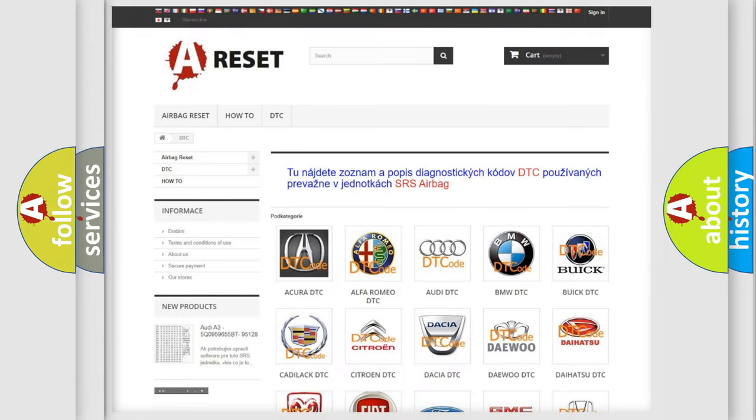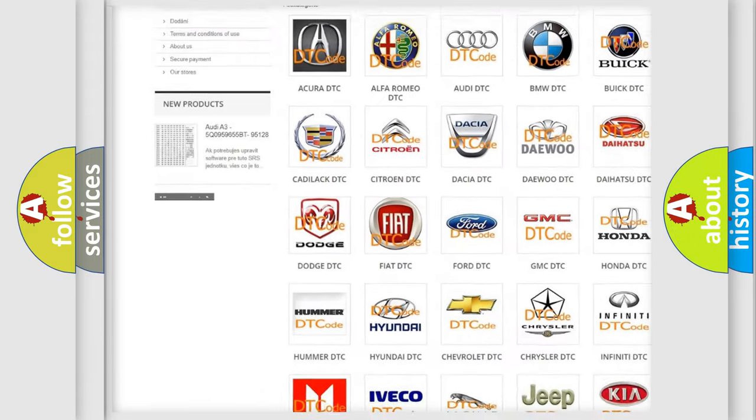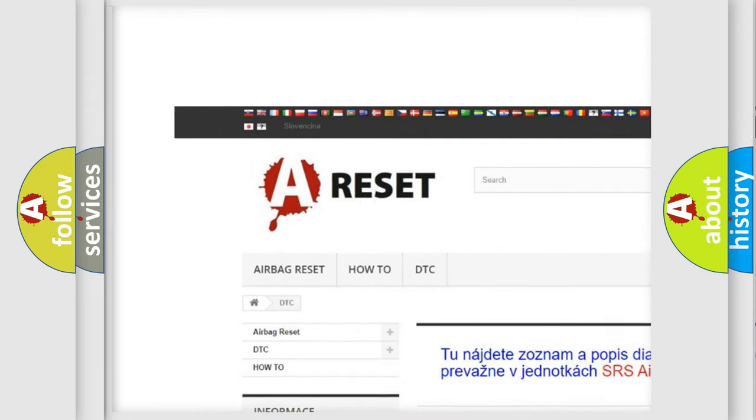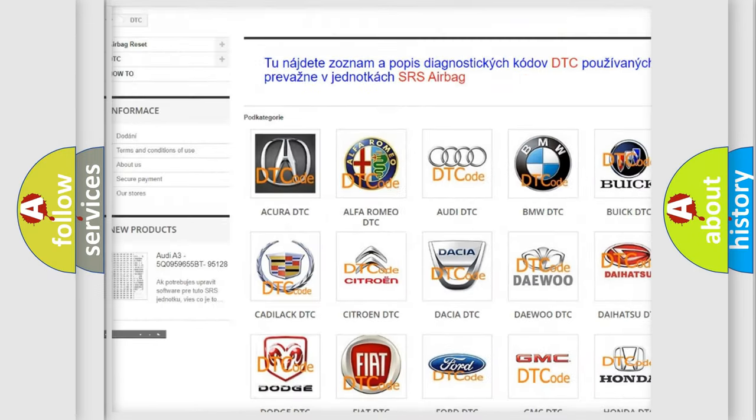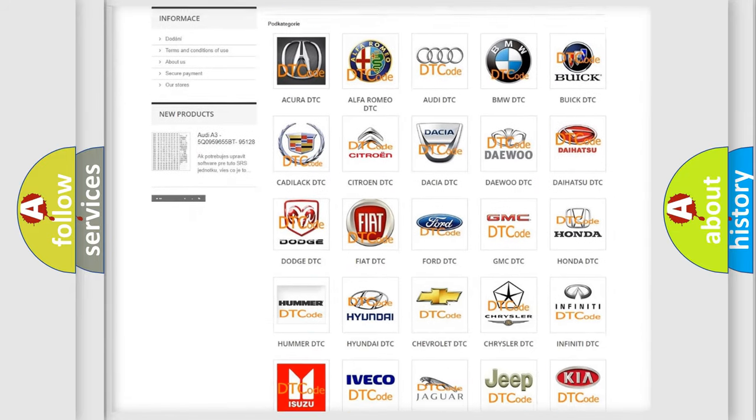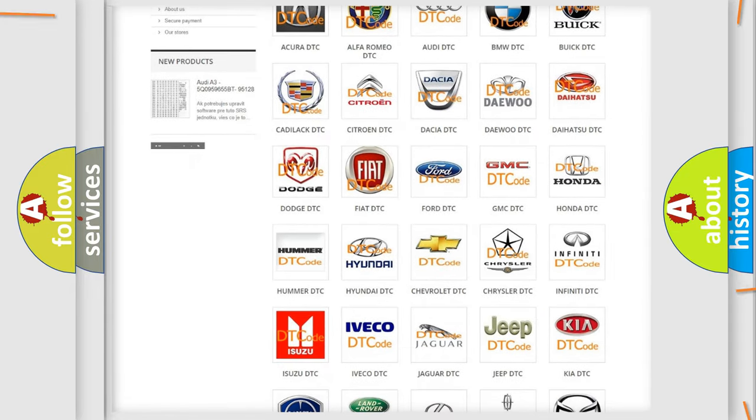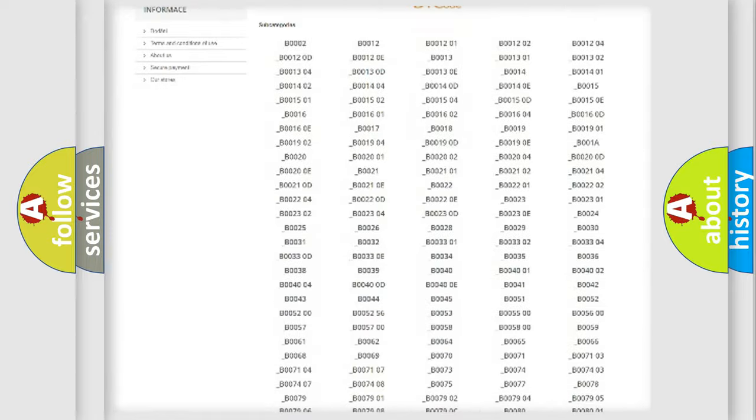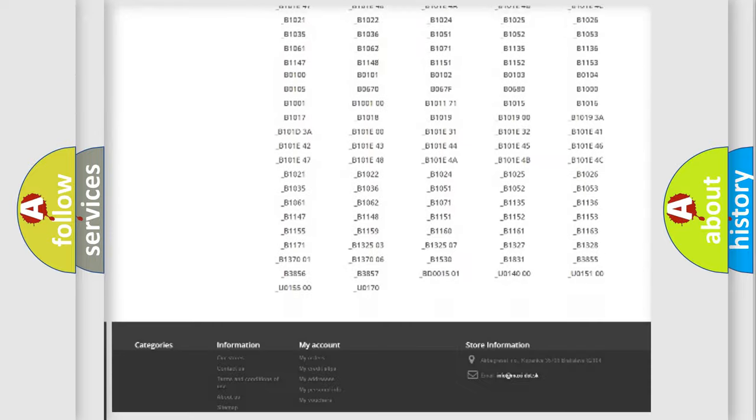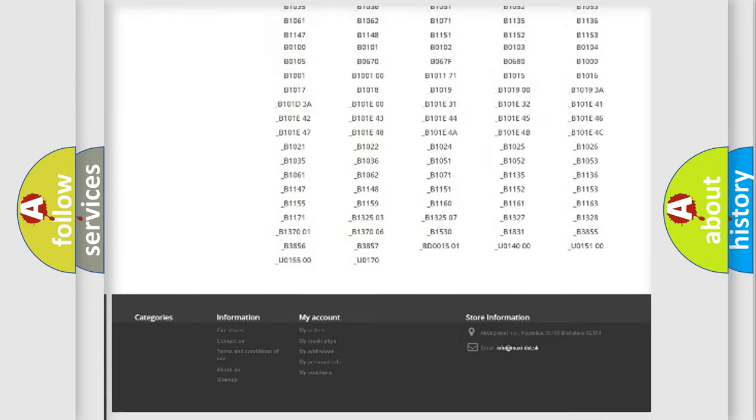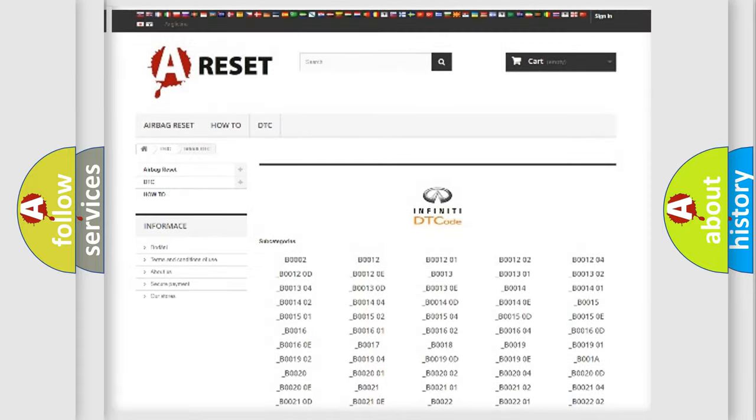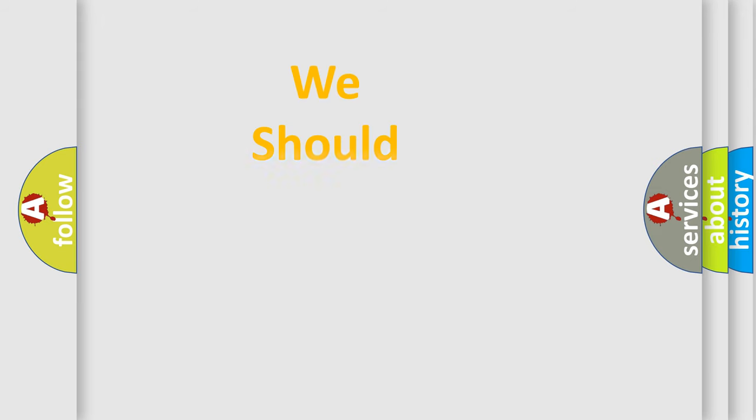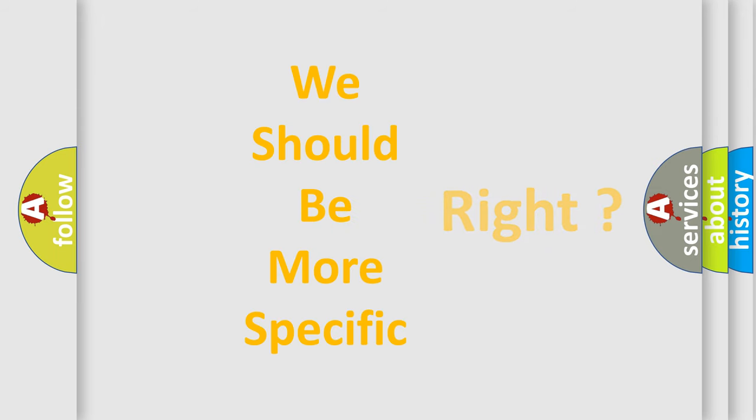Our website airbagreset.sk produces useful videos for you. You do not have to go through the OBD2 protocol anymore to know how to troubleshoot any car breakdown. You will find all the diagnostic codes that can be diagnosed in Infiniti vehicles, and many other useful things. The following demonstration will help you look into the world of software for car control units.